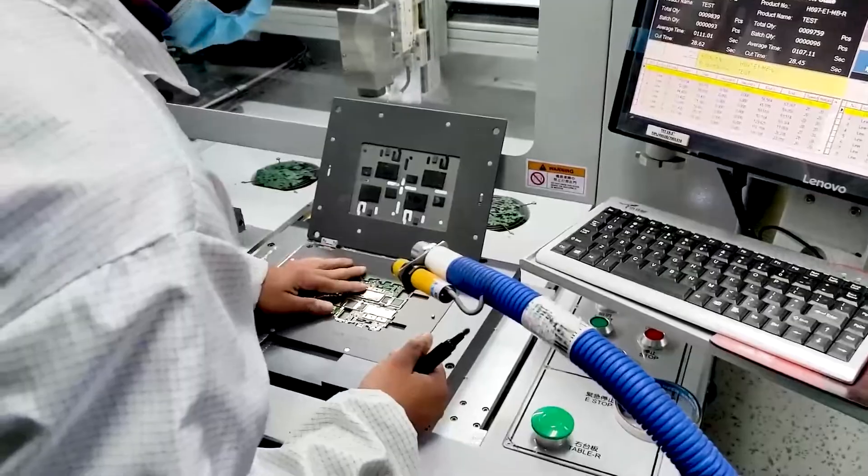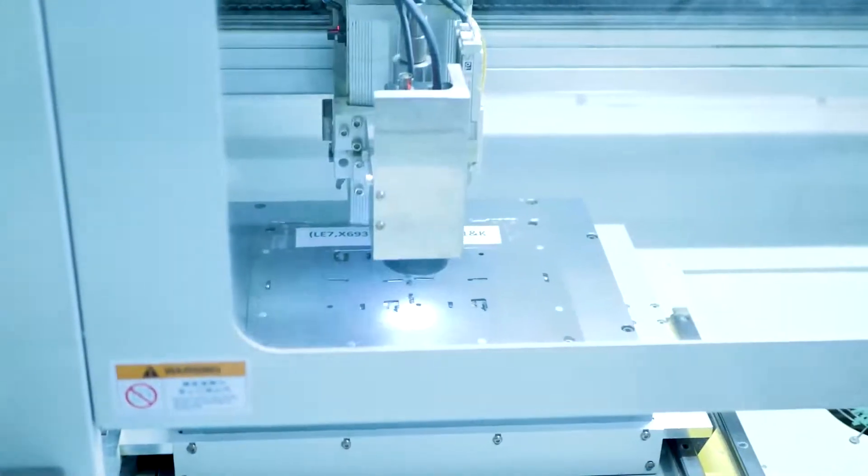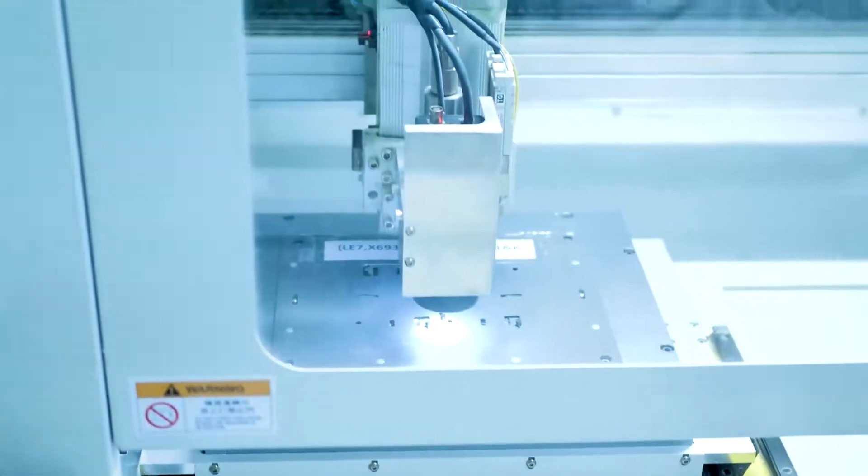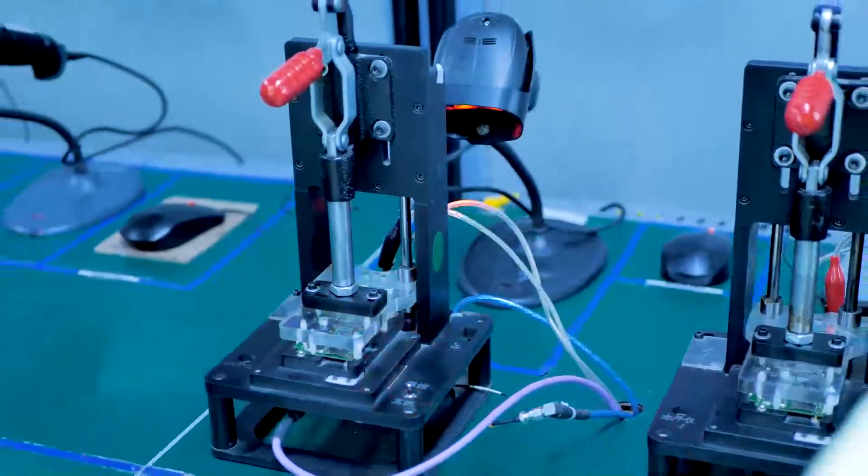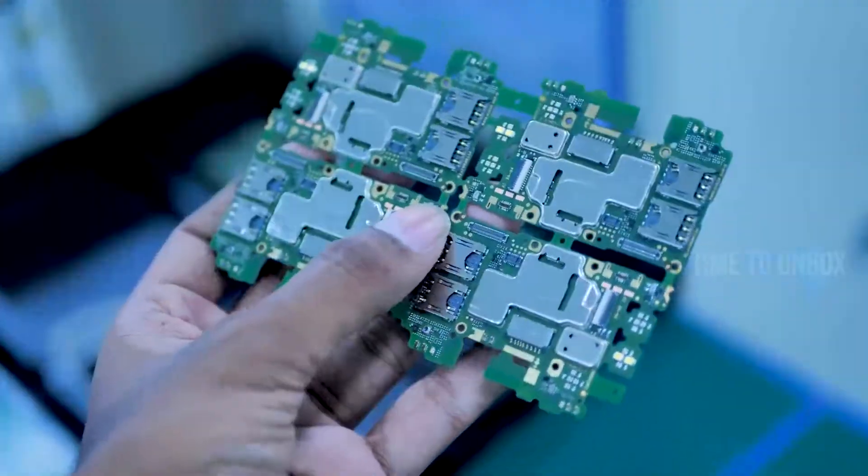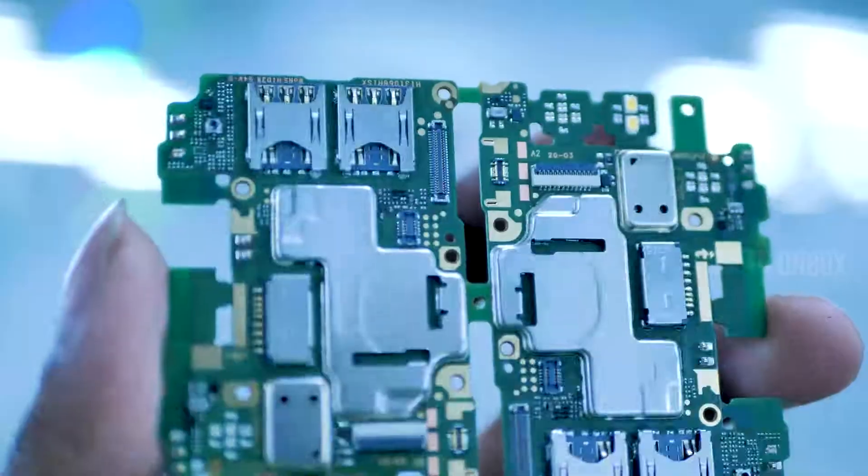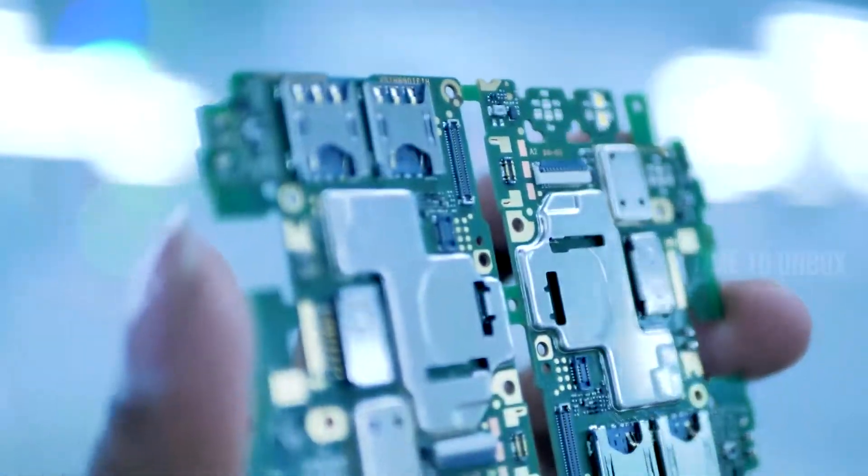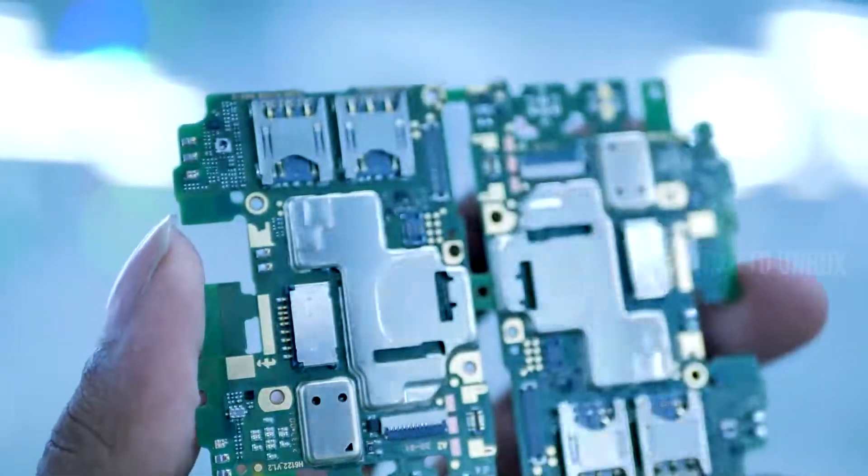Now, using a laser machine, they cut into 4 separate motherboards. After cutting the motherboards, once again, they do manual quality checking on the lab to see everything fits perfectly.